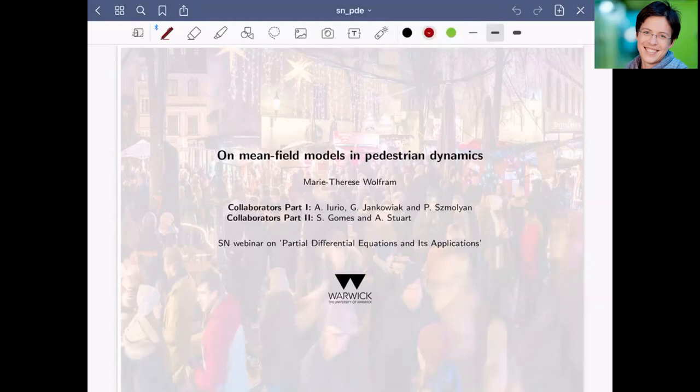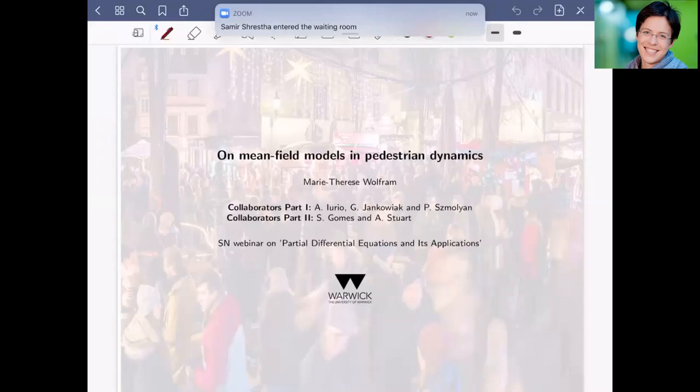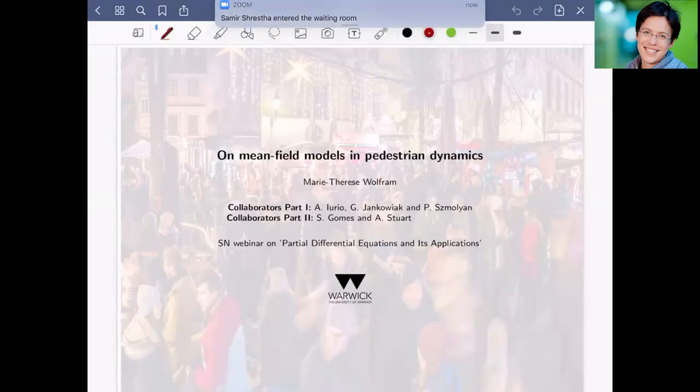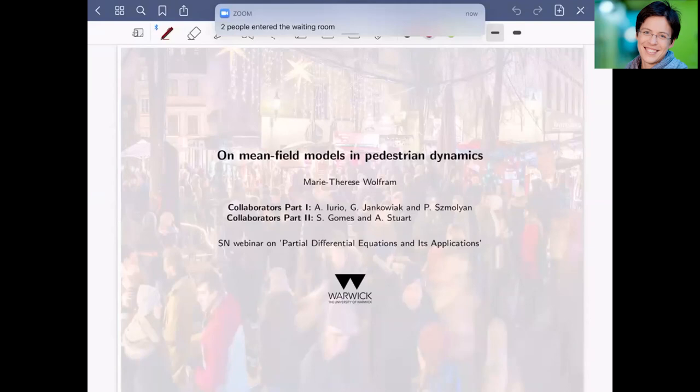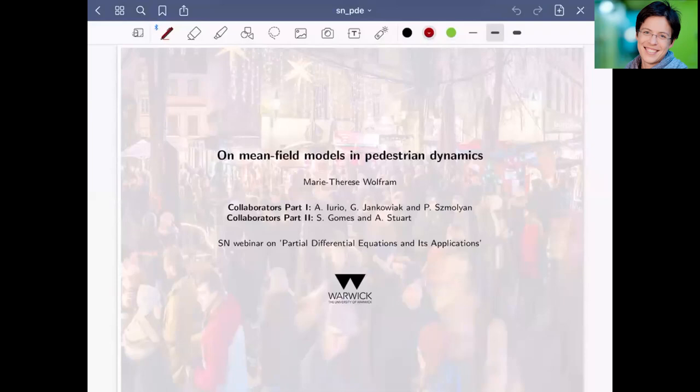Thank you very much for the invitation and for giving me the chance to present part of my work here in this webinar. Since it's a seminar on applications, I will talk about the application I've mostly worked on in the last years, which is pedestrian dynamics. Since it's Christmas, I thought let's do a Christmasy thing with the background. You see a Christmas market — something you're not going to see in Vienna at the moment, unfortunately.